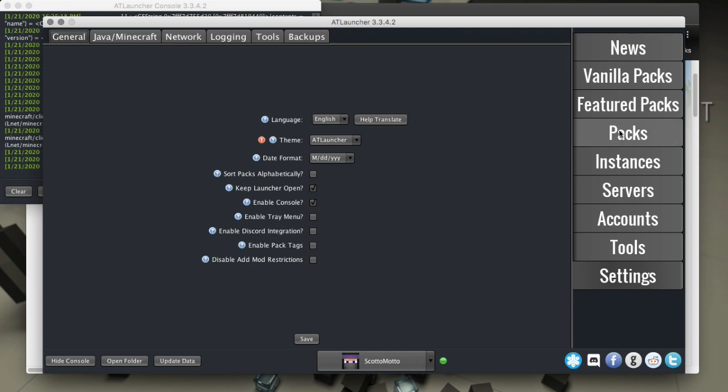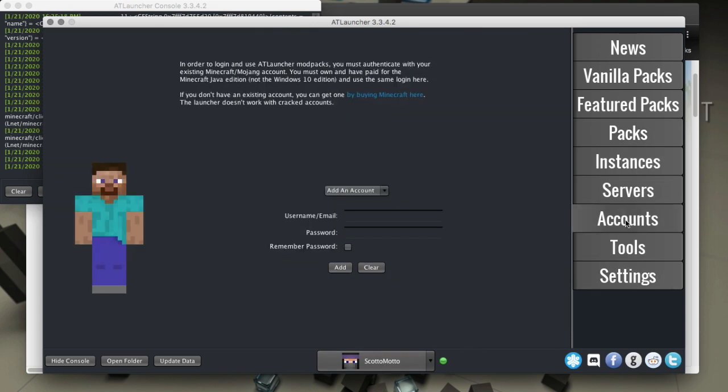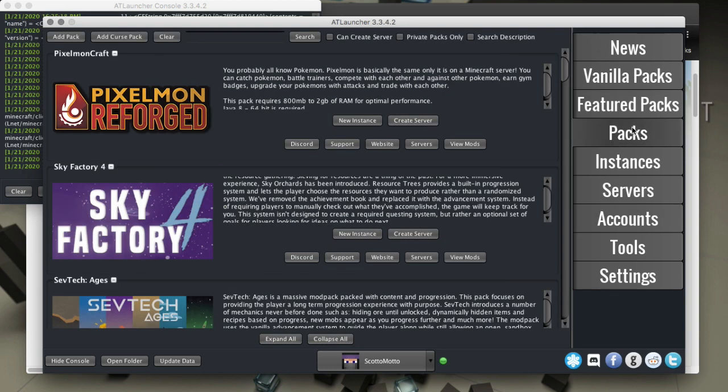Now it goes without saying that you actually need a Minecraft account. You can configure that in the accounts tab. You can have more than one that you can switch between, but you need to have that account and logged into it.